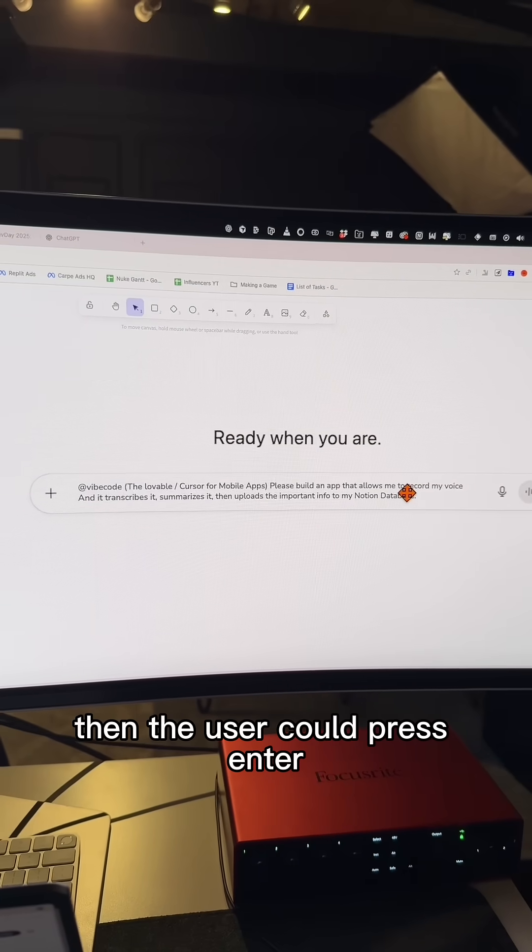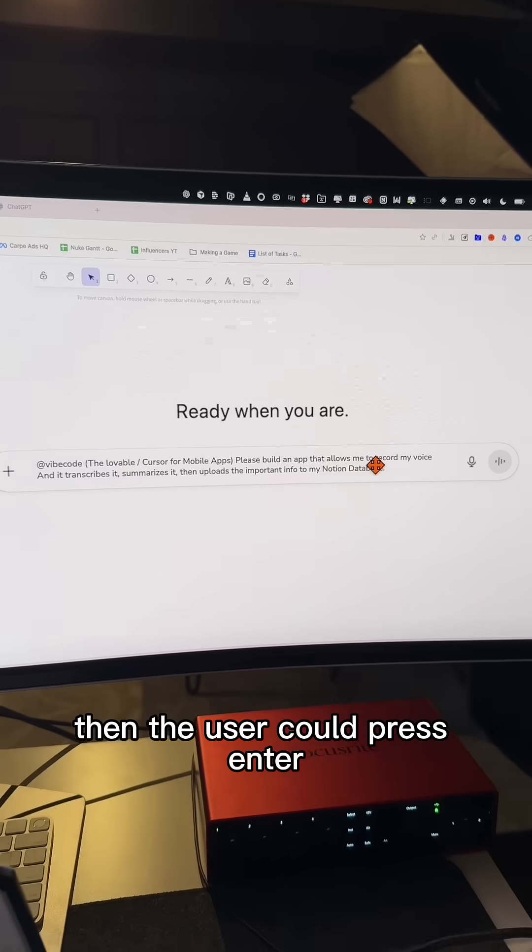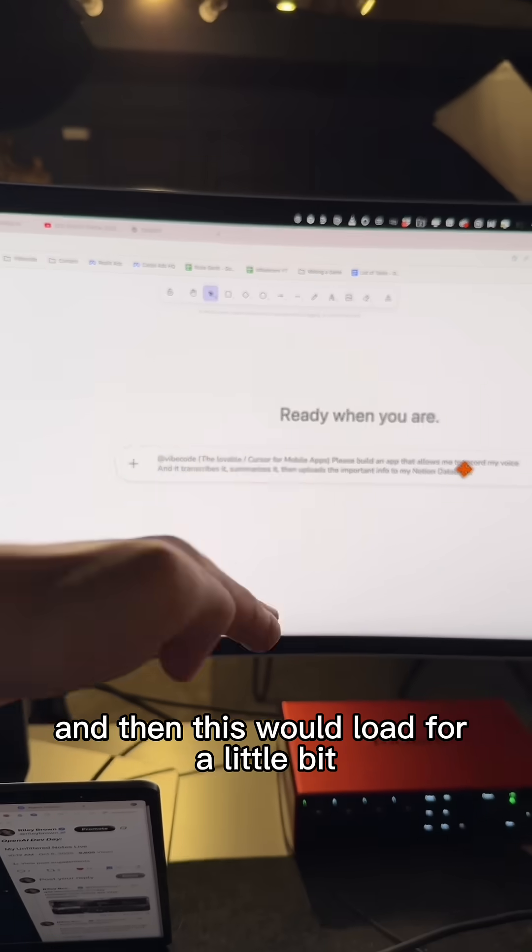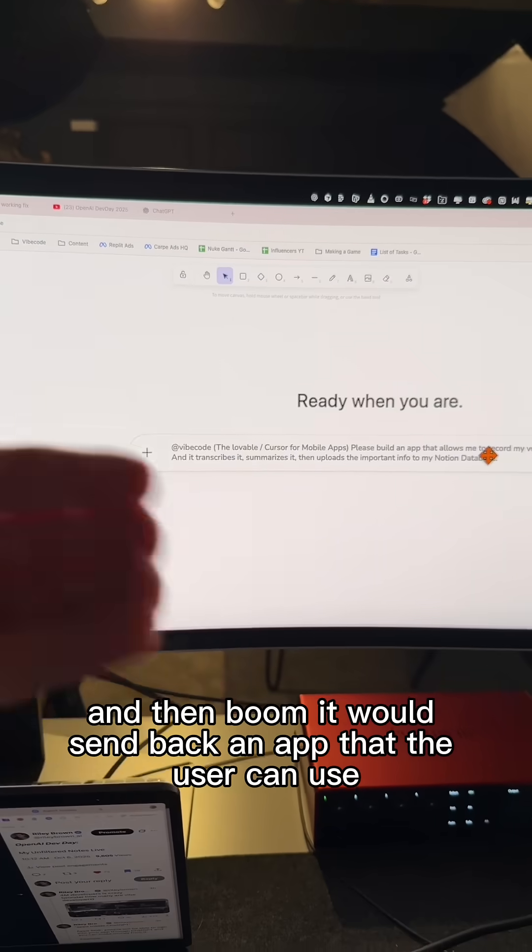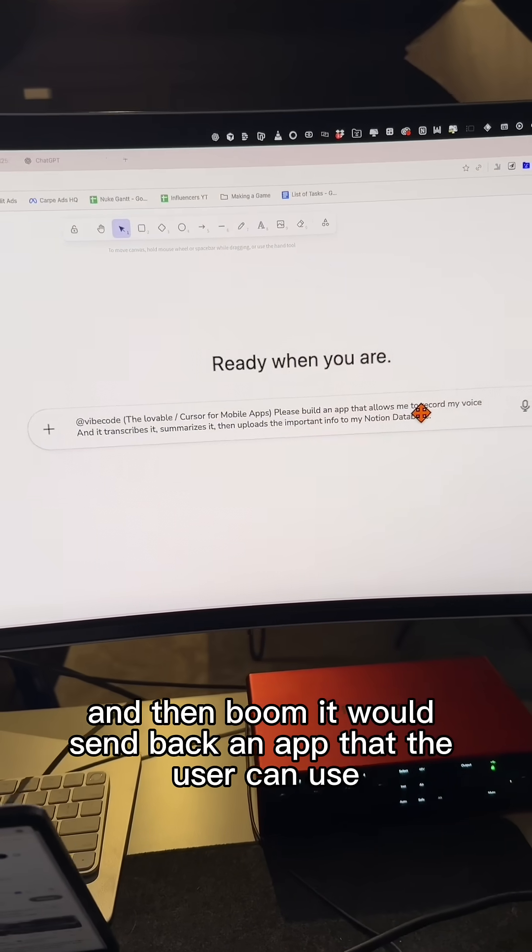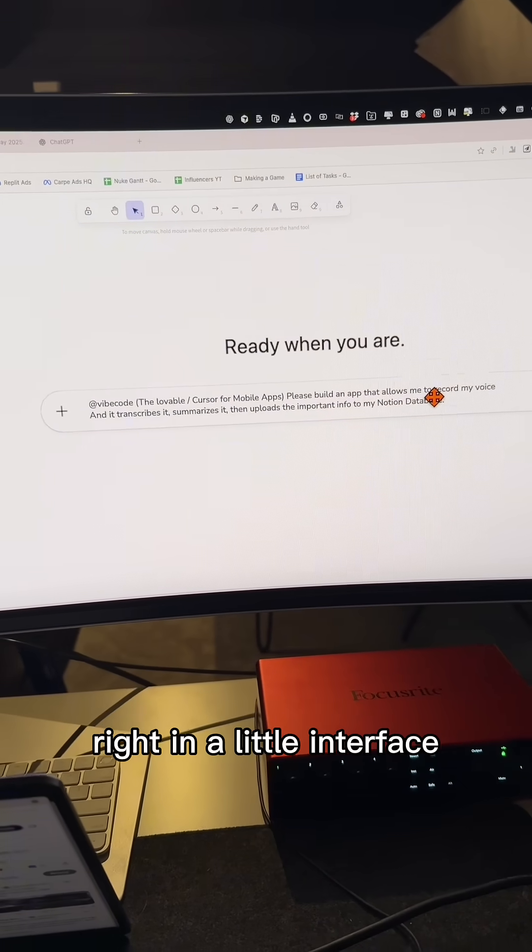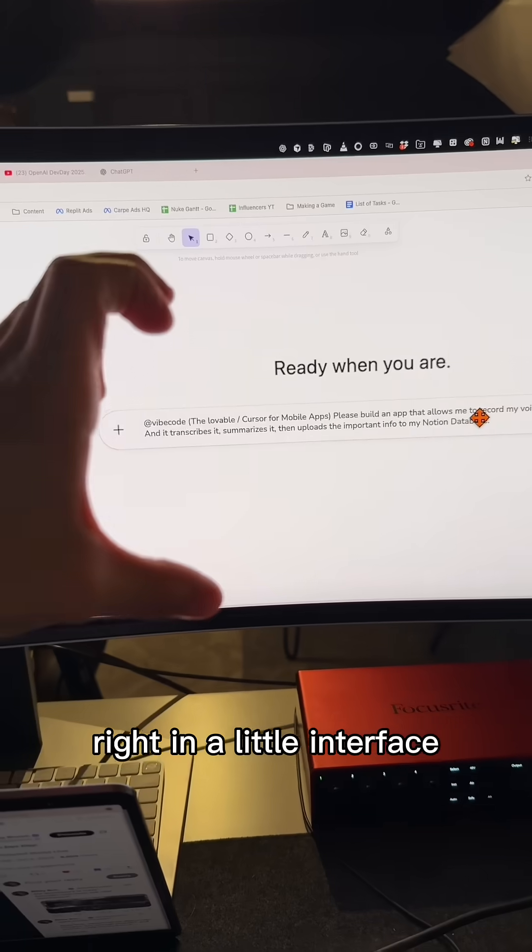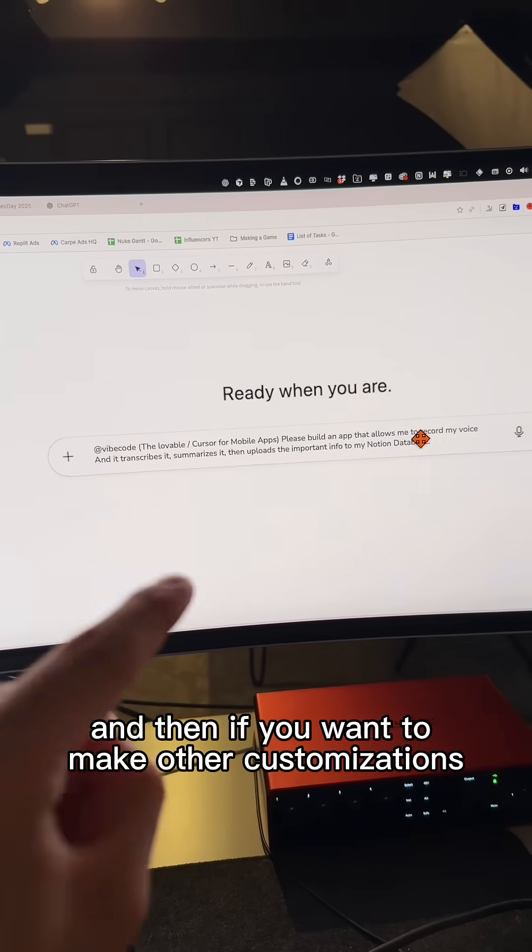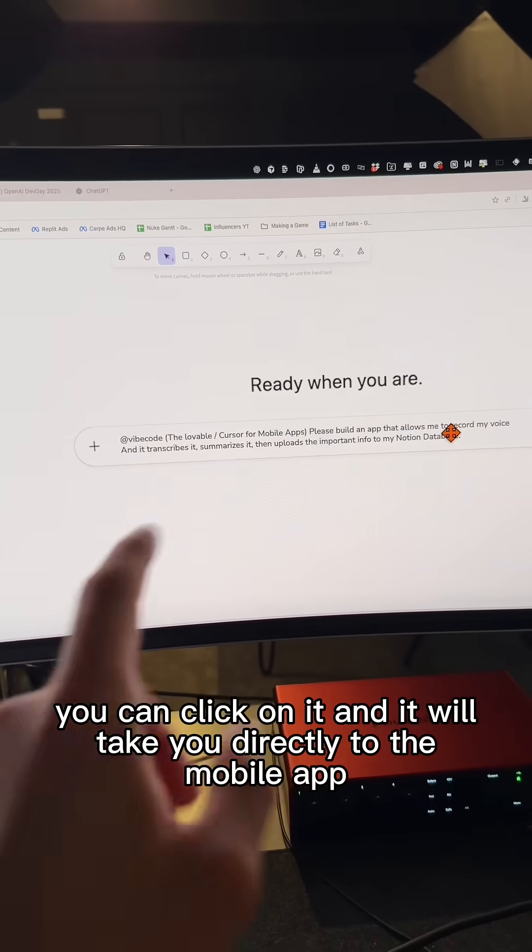Then the user could press enter. And then this would load for a little bit. And then boom, it would send back an app that the user can use right in a little interface.